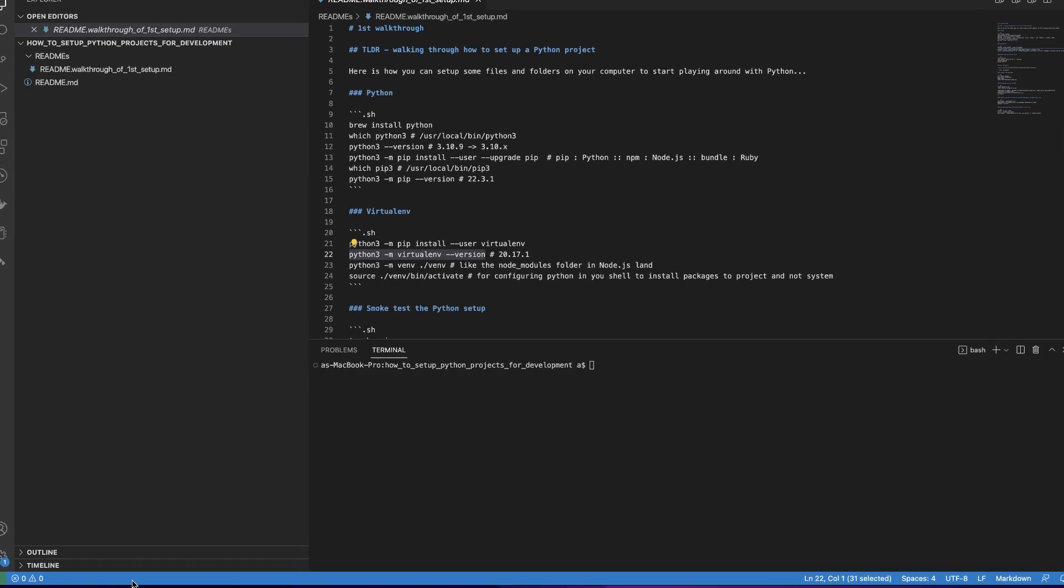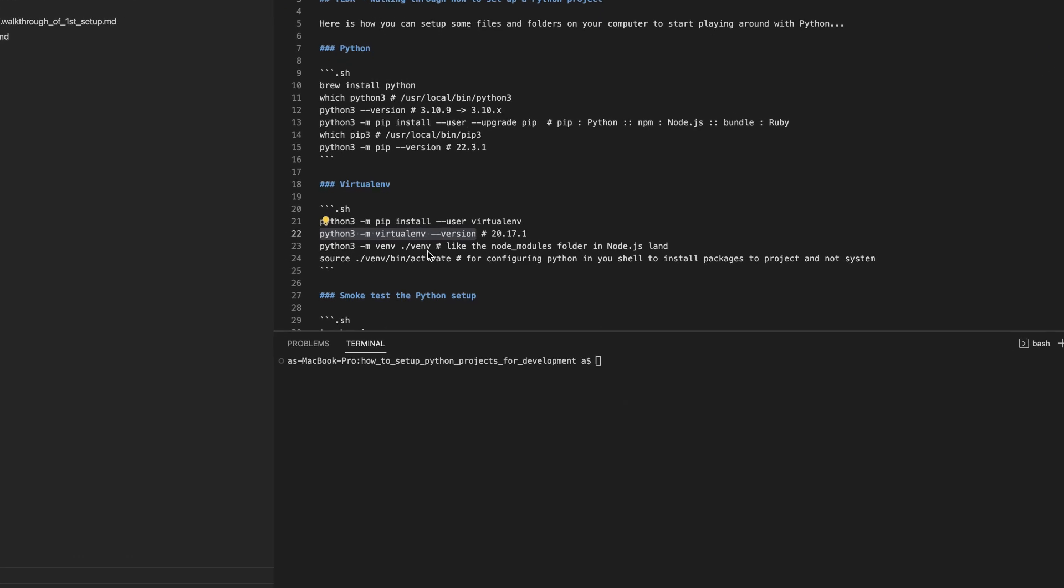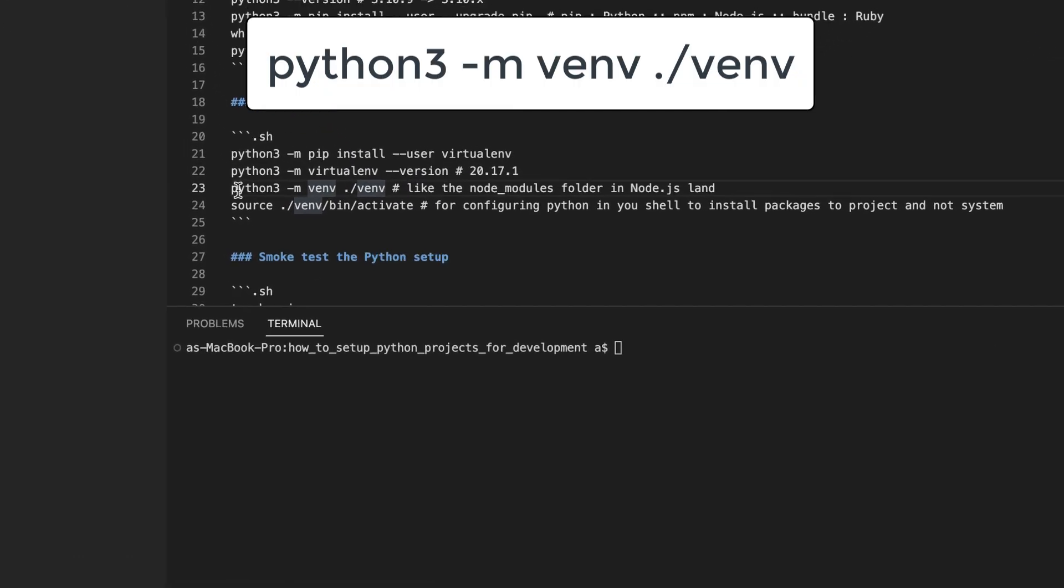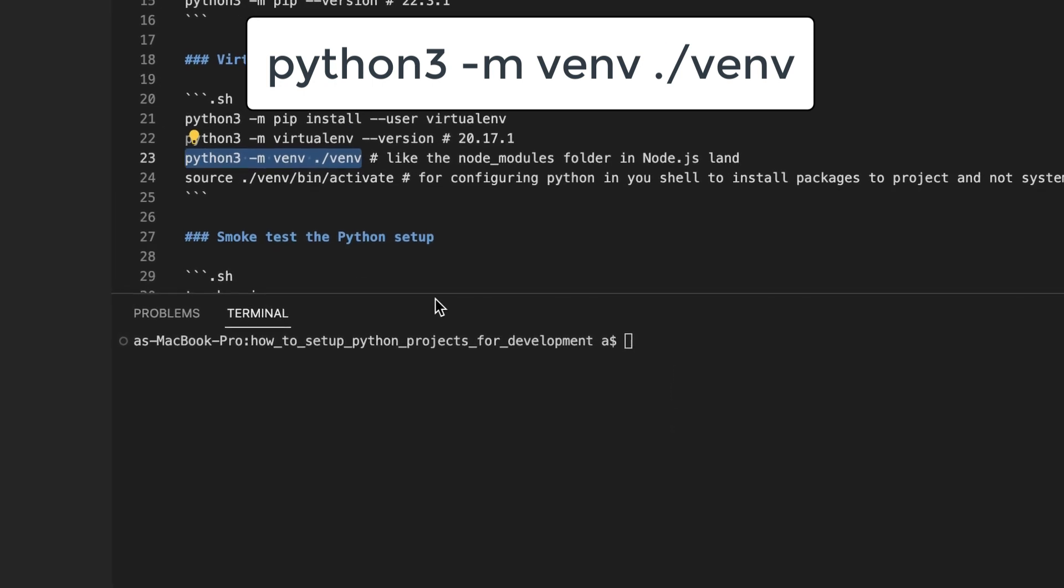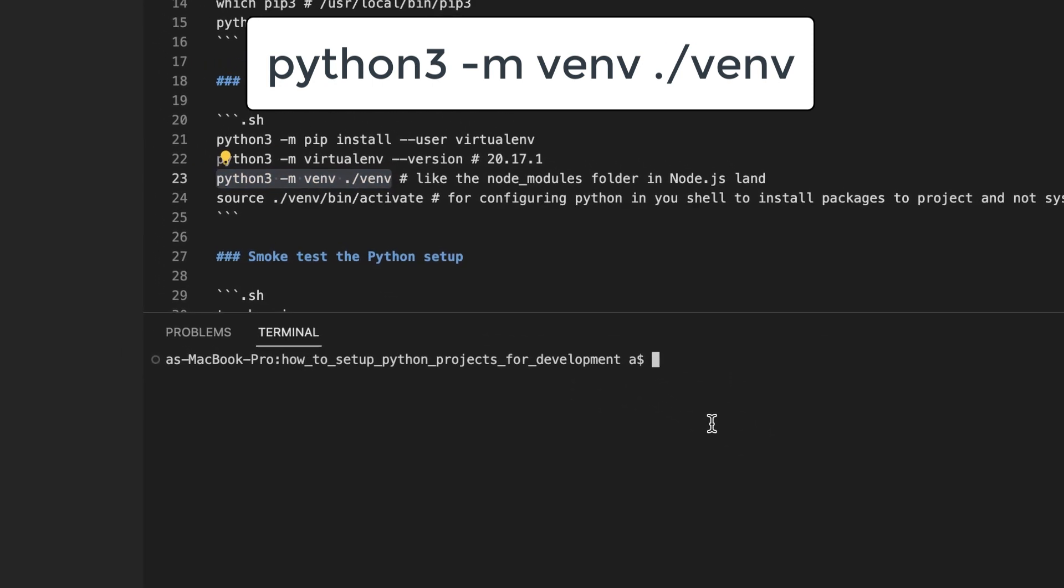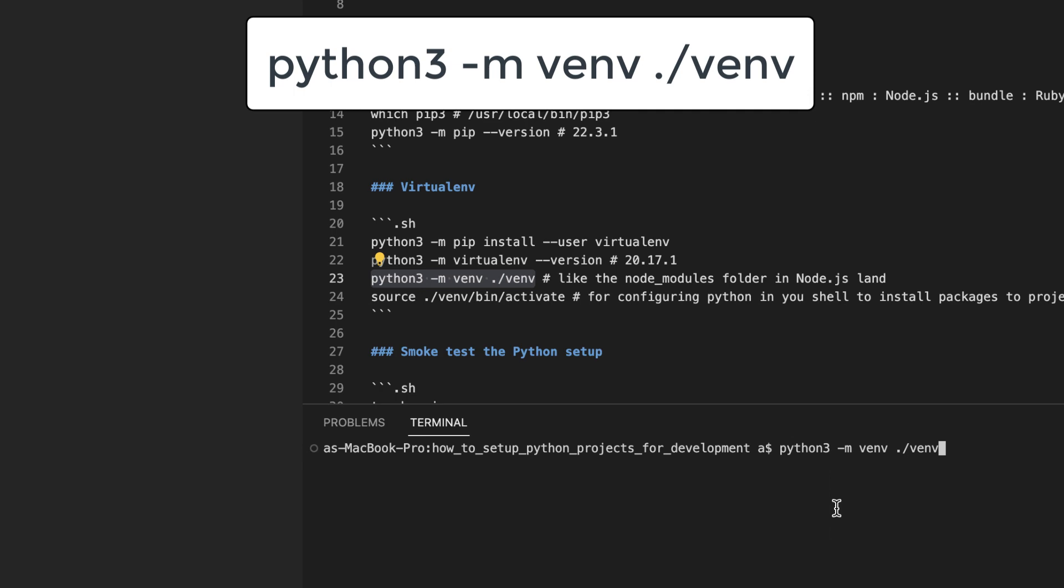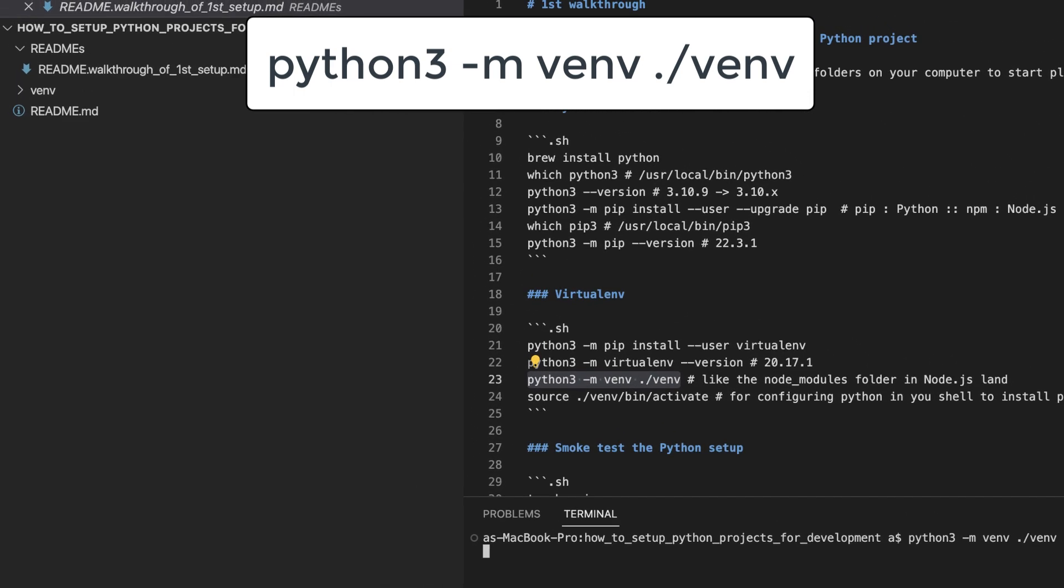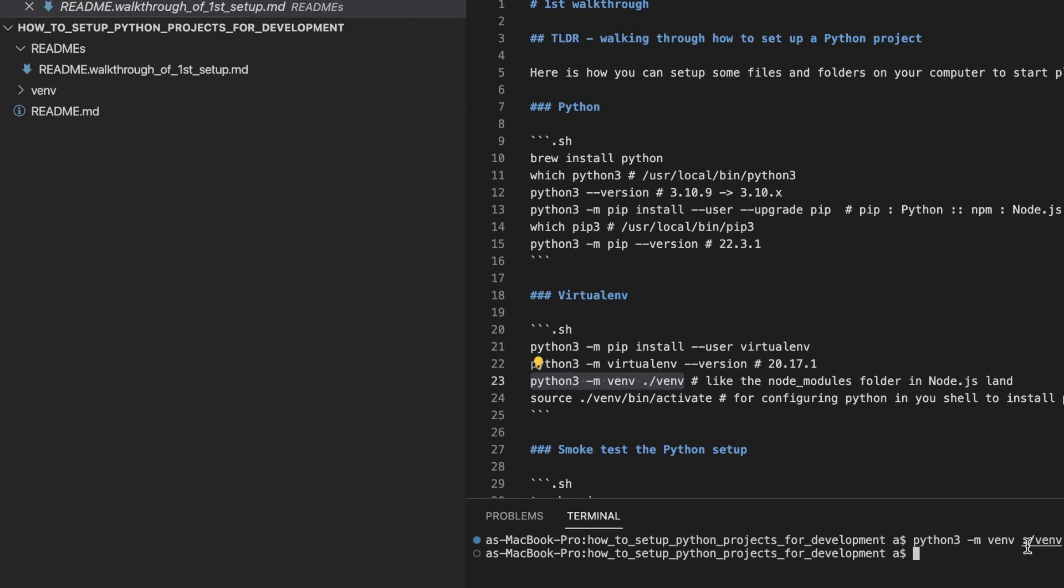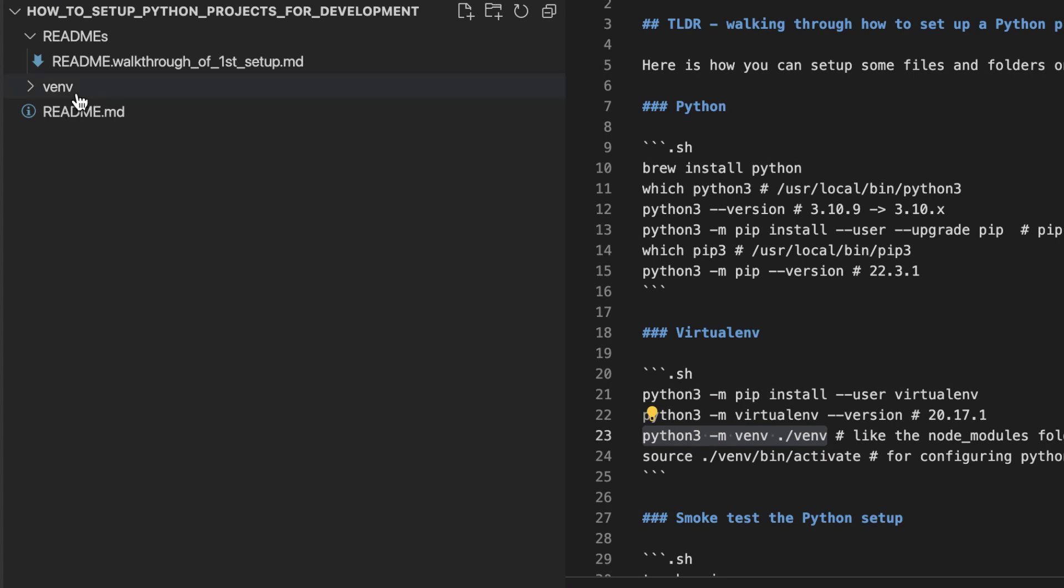Here is how we can use virtualenv. This command is how we can create a folder in our project that will house all of the Python packages we install. The final argument of this command is the name of the folder that we want to use. You can call it whatever you want, but by convention, it is called the venv folder.